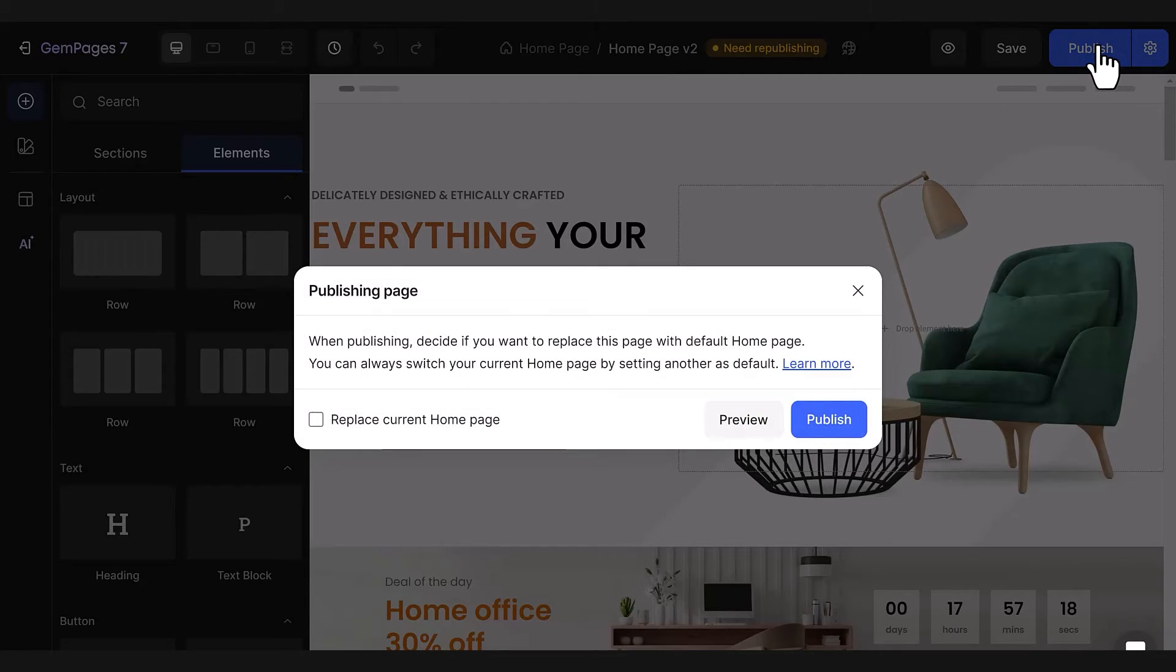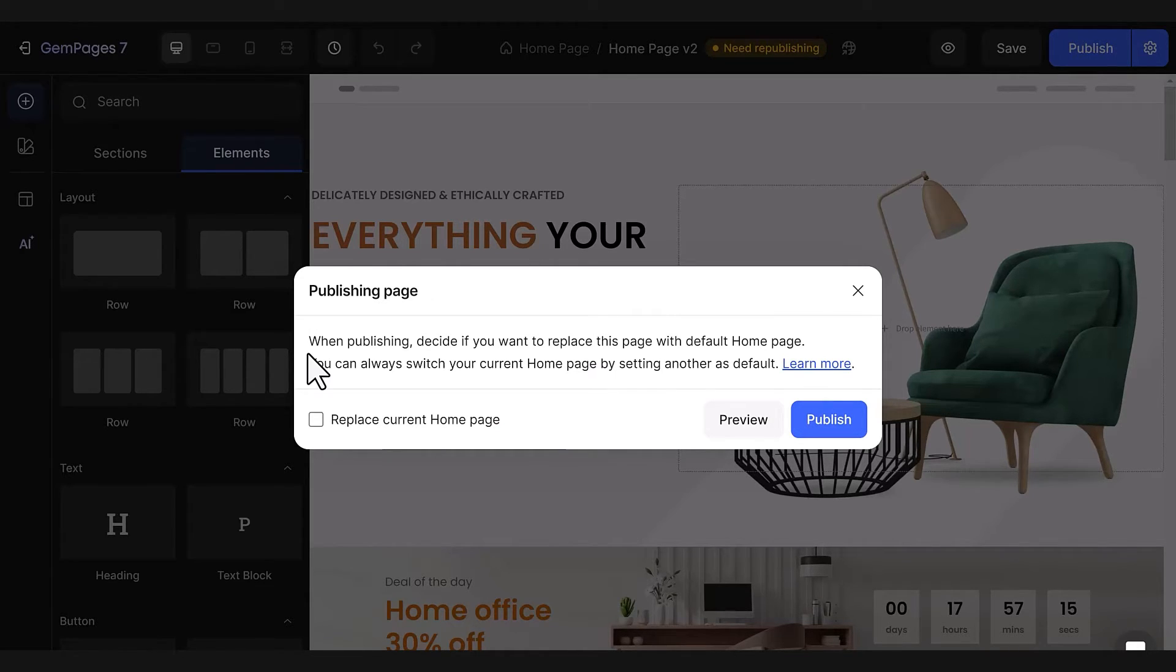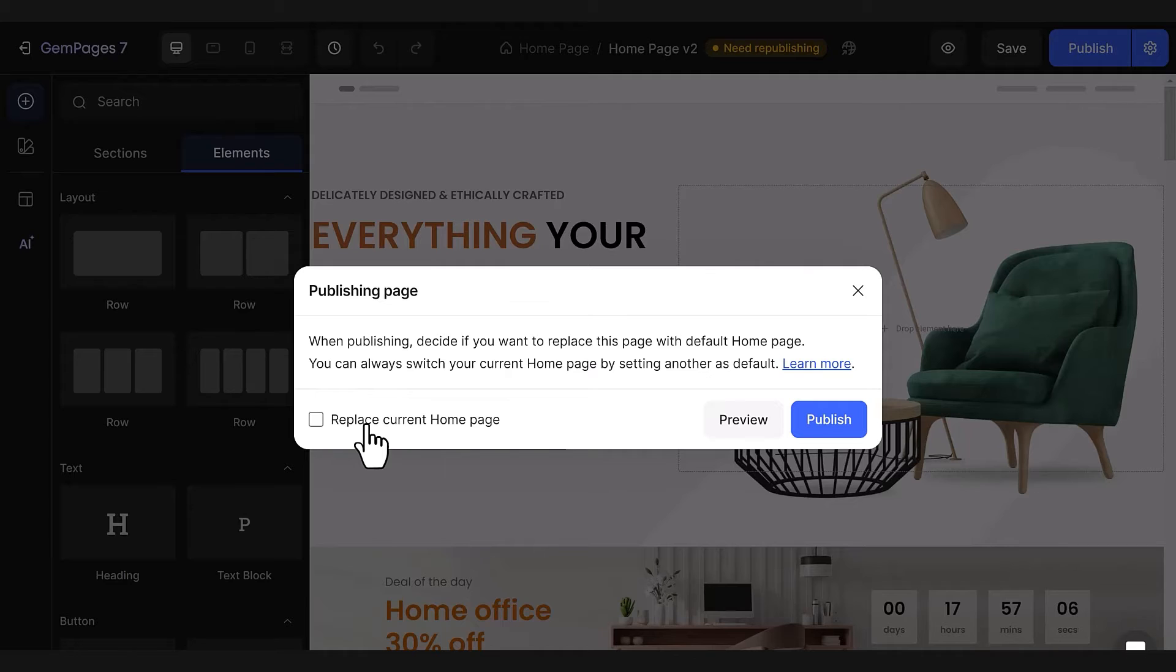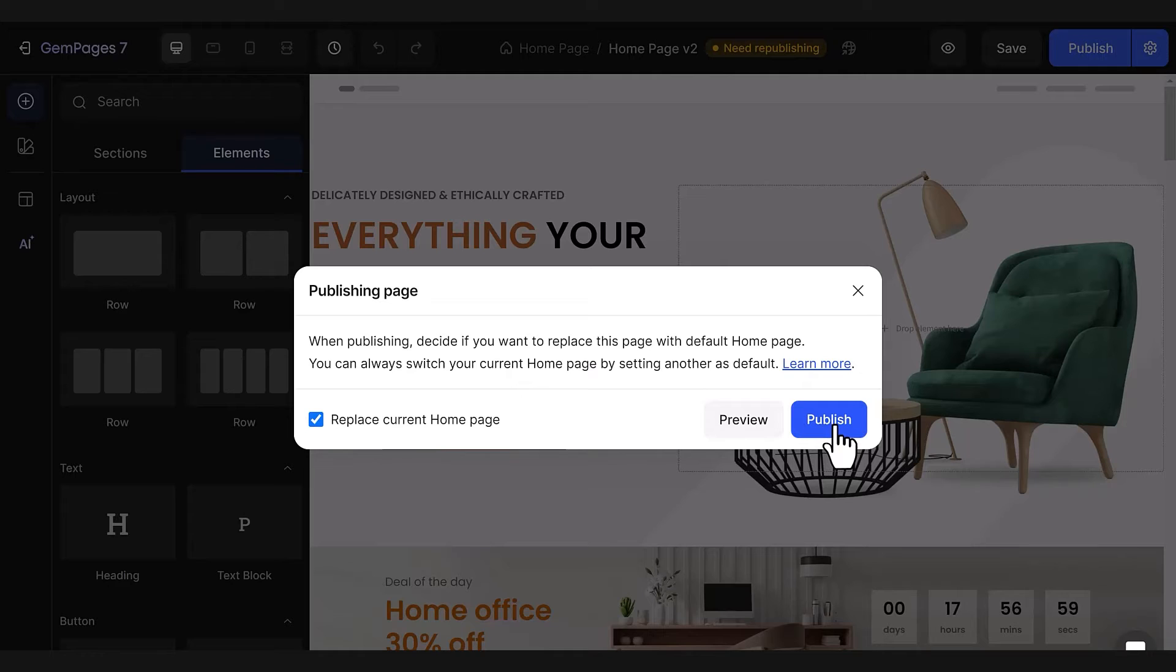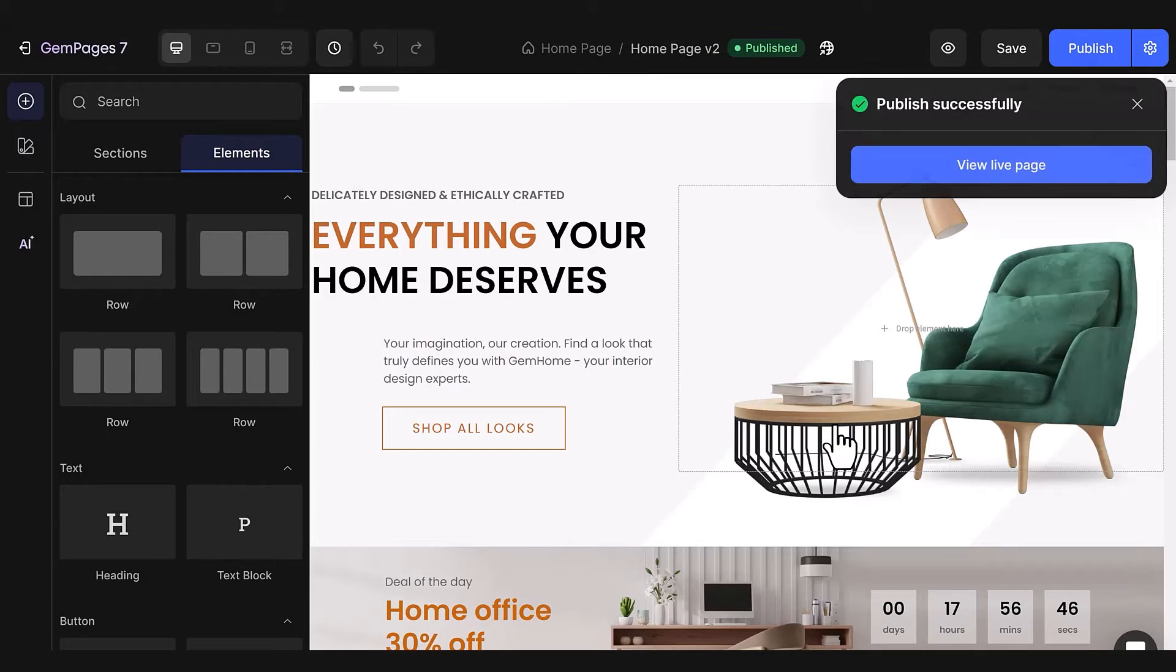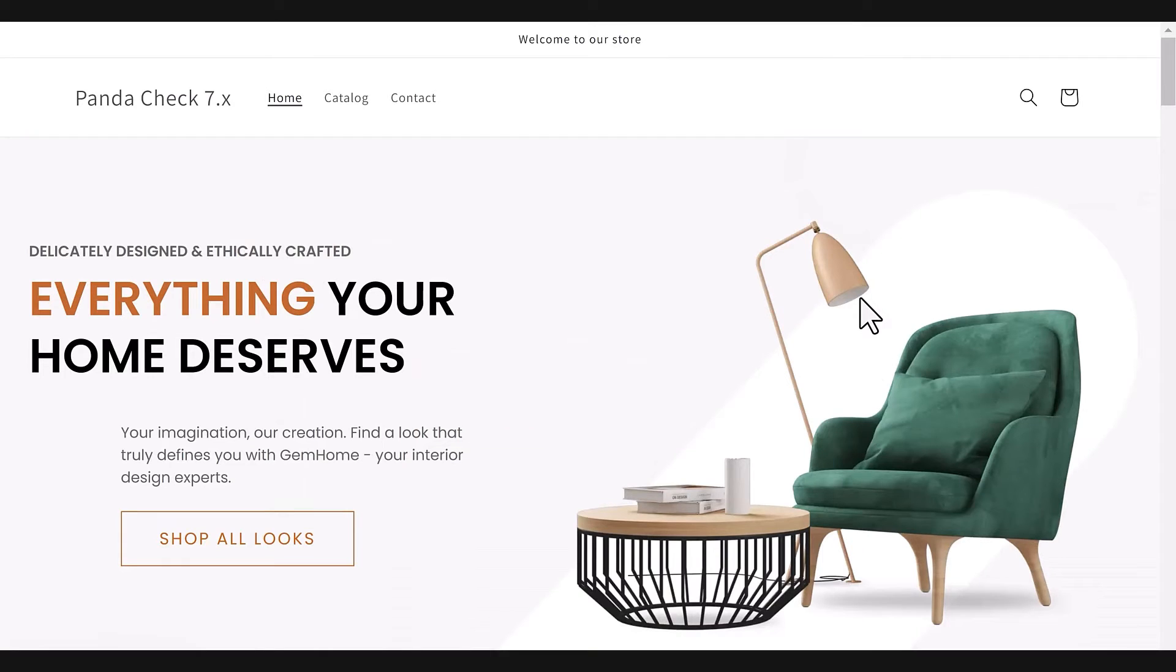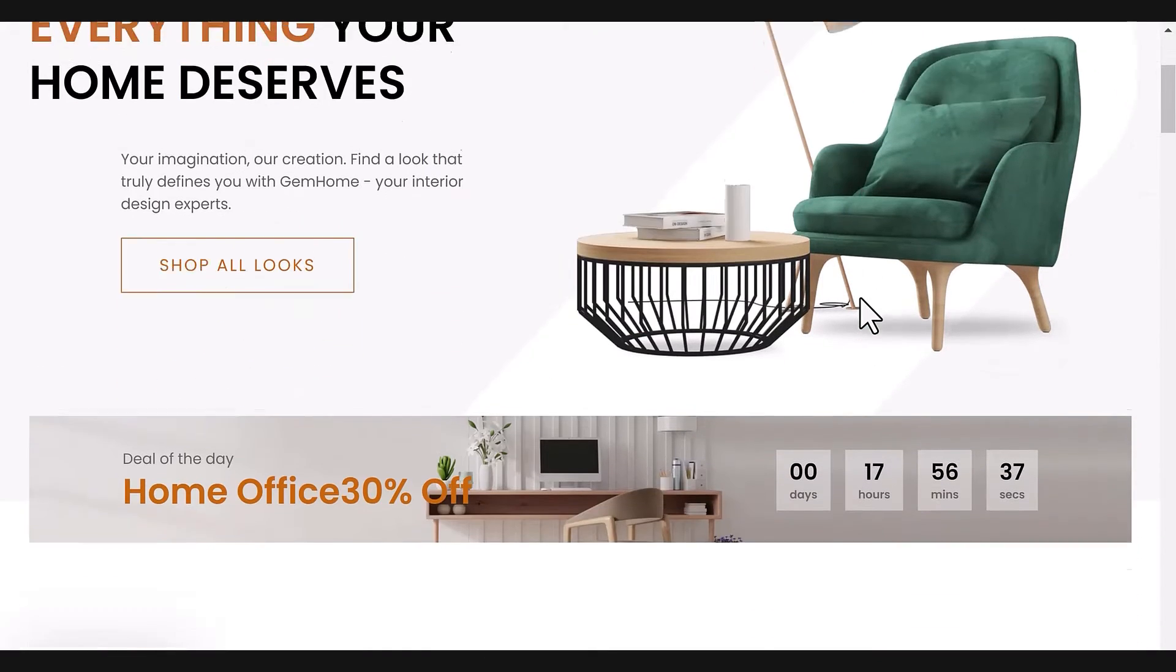You'll get a pop-up asking if you want this page to be the new default. If you don't, just publish as usual. But if you do, check the Replace current homepage option and then click Publish page. You can click View live page to see how it looks live.